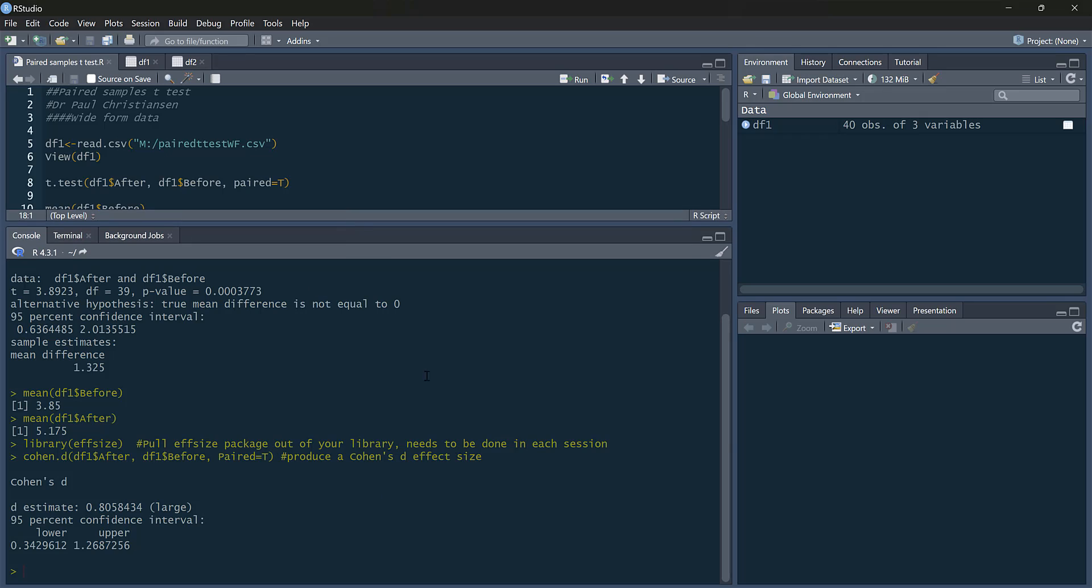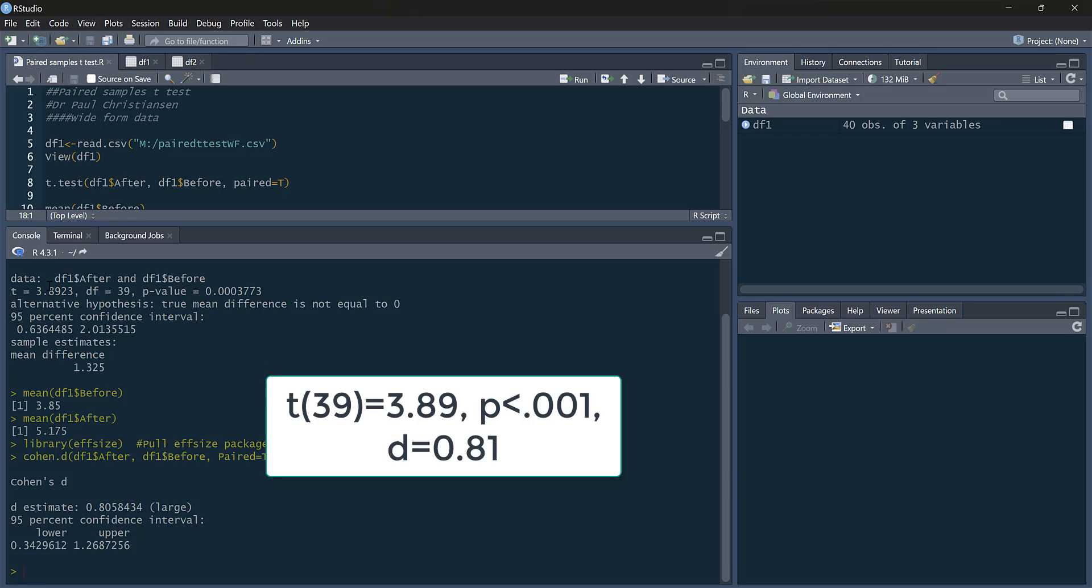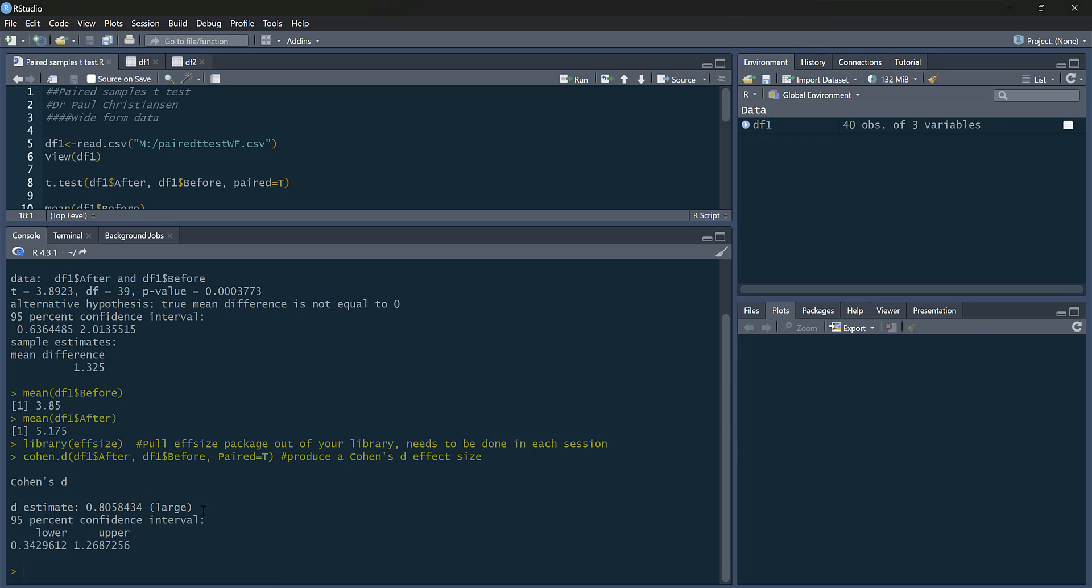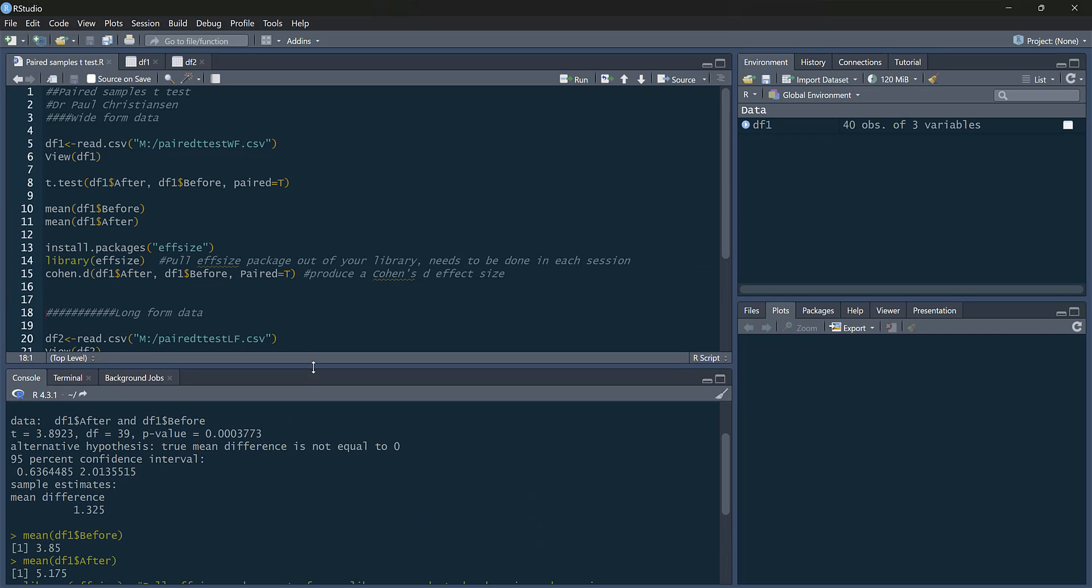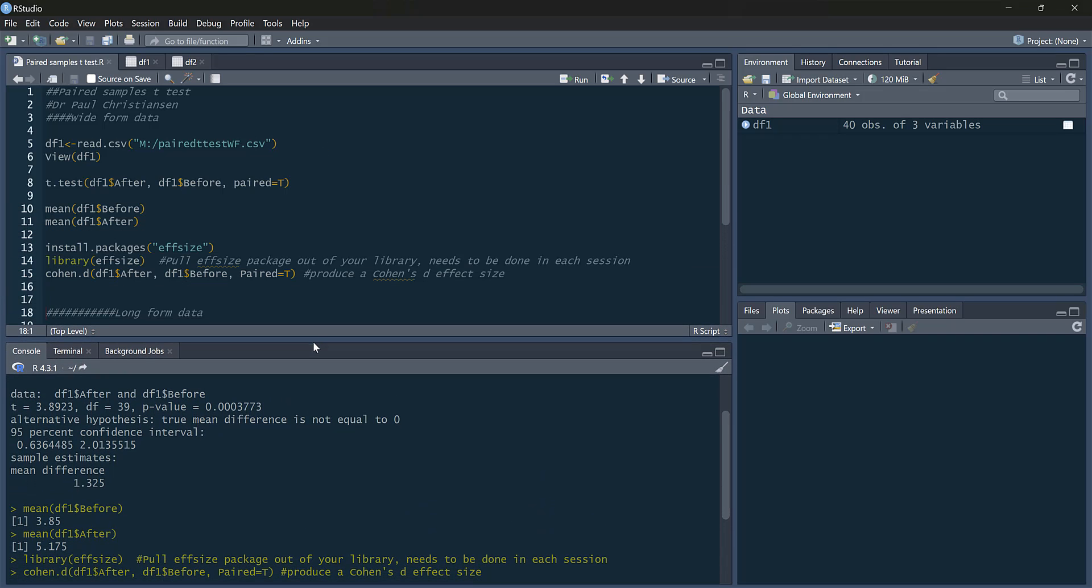So we can write our t-test up. So we can give our t-statistic along with the degrees of freedom, our p-value, and then our cohens.d. As you can see here as well, it's given us the cohens.d. It says it's a large effect. And it gives us confidence intervals for this effect size as well. So we've done a comprehensive write-up of everything there.